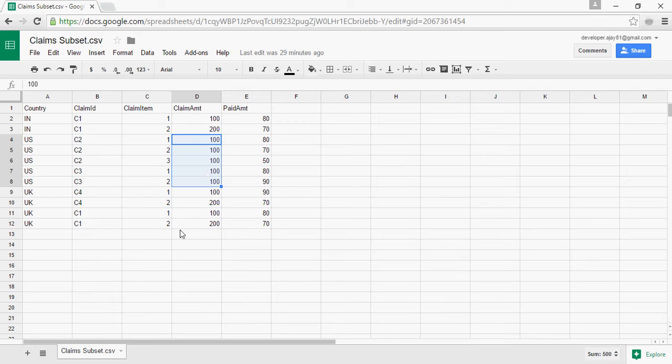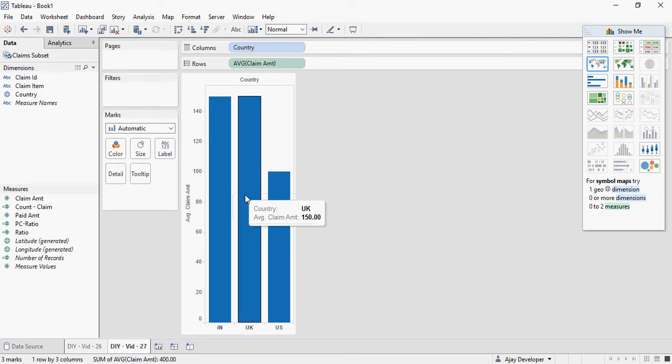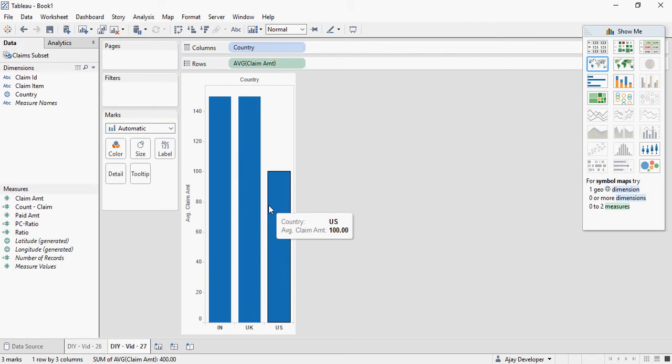But what it is giving me here is 150, 150 and 100 dollars. The reason is it's going at the line level, claim item level but not at the claim ID level.